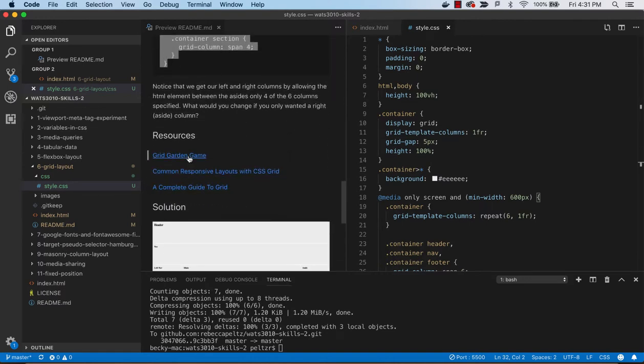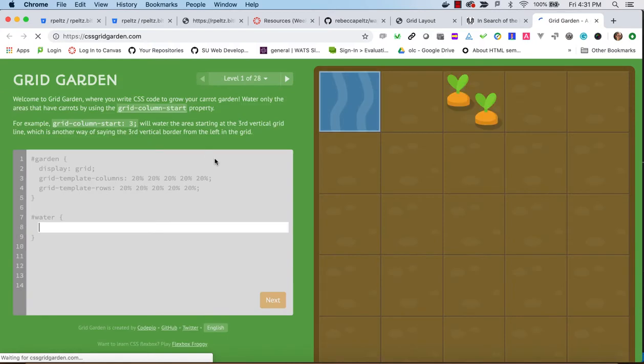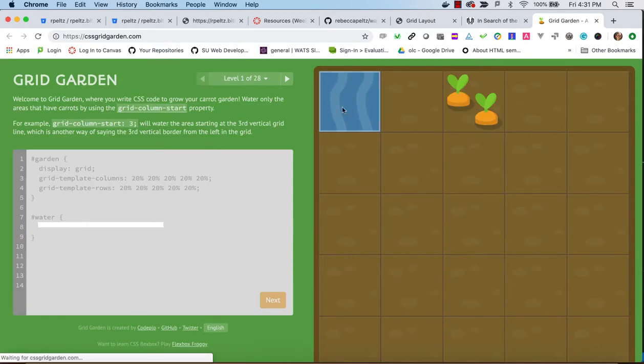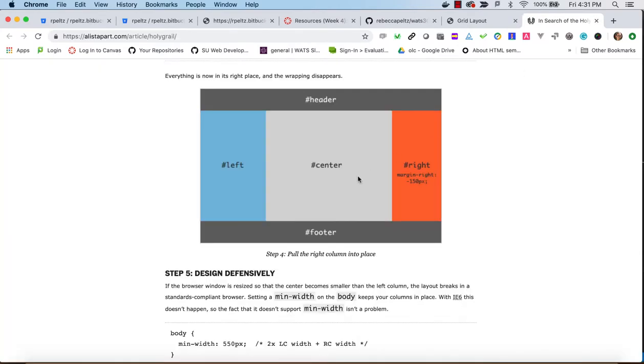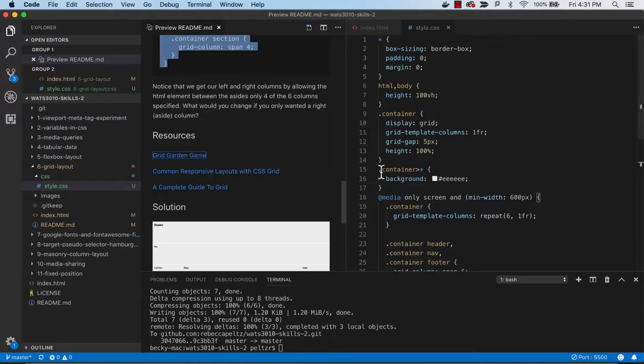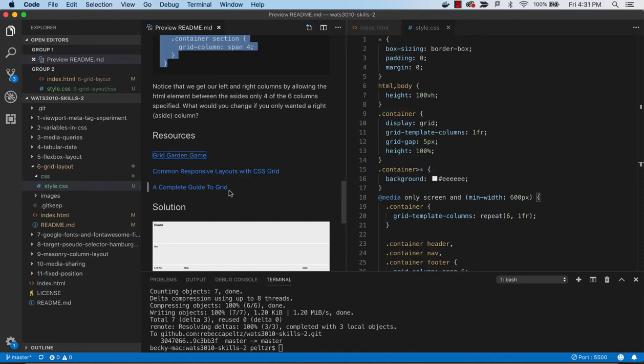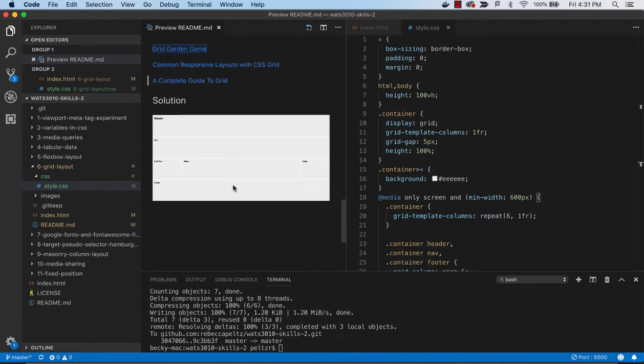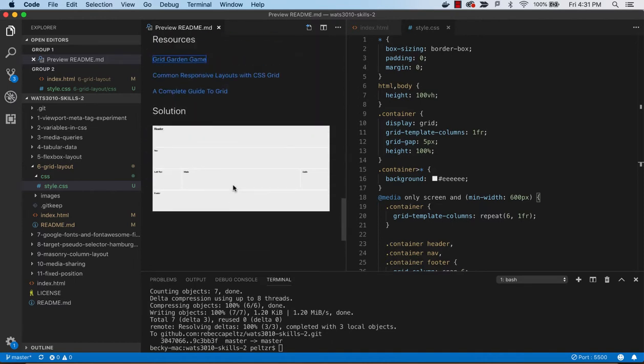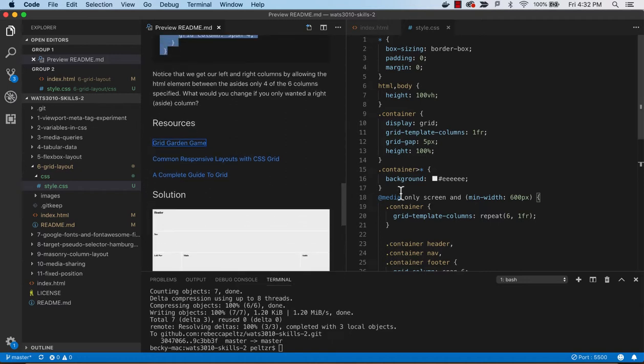There's some resources here. There's a game, much like Flexbox Froggy, that can help you learn how to understand all the properties and how they work. There's also lots of information. These are just examples - you can actually Google and find a lot more.